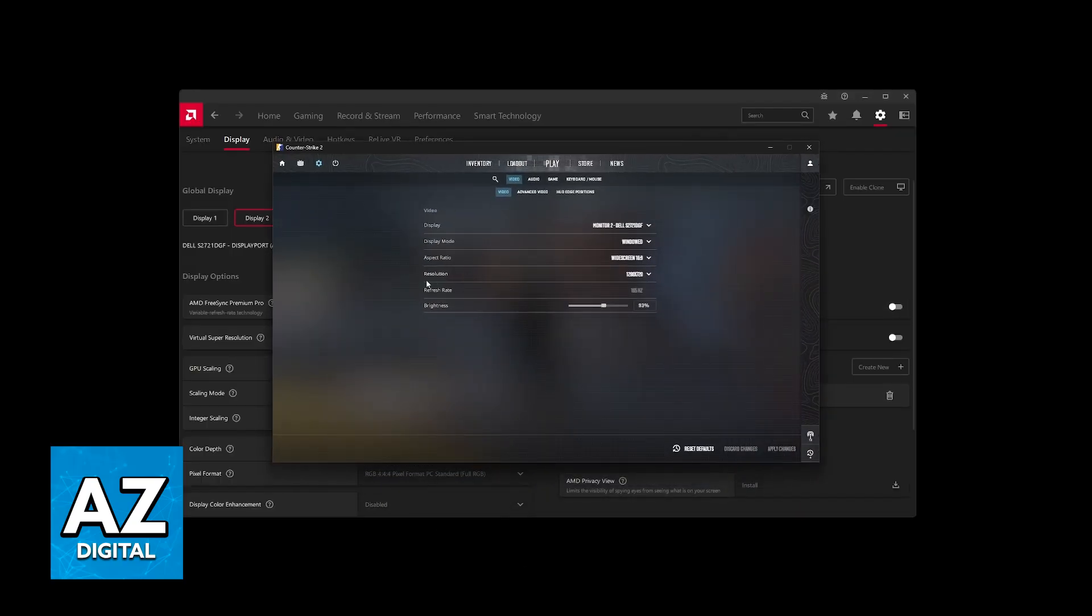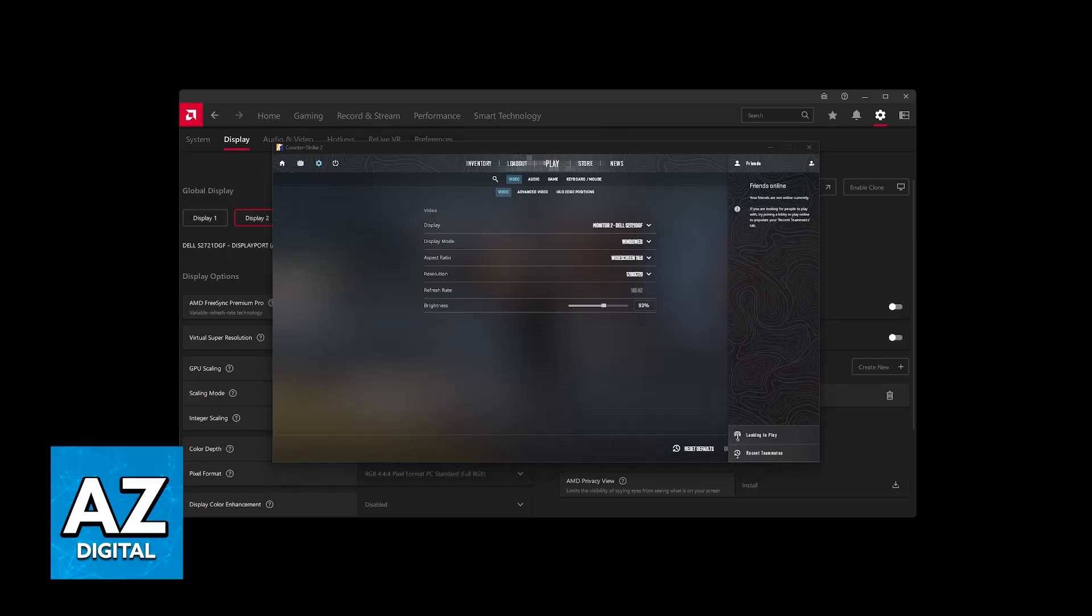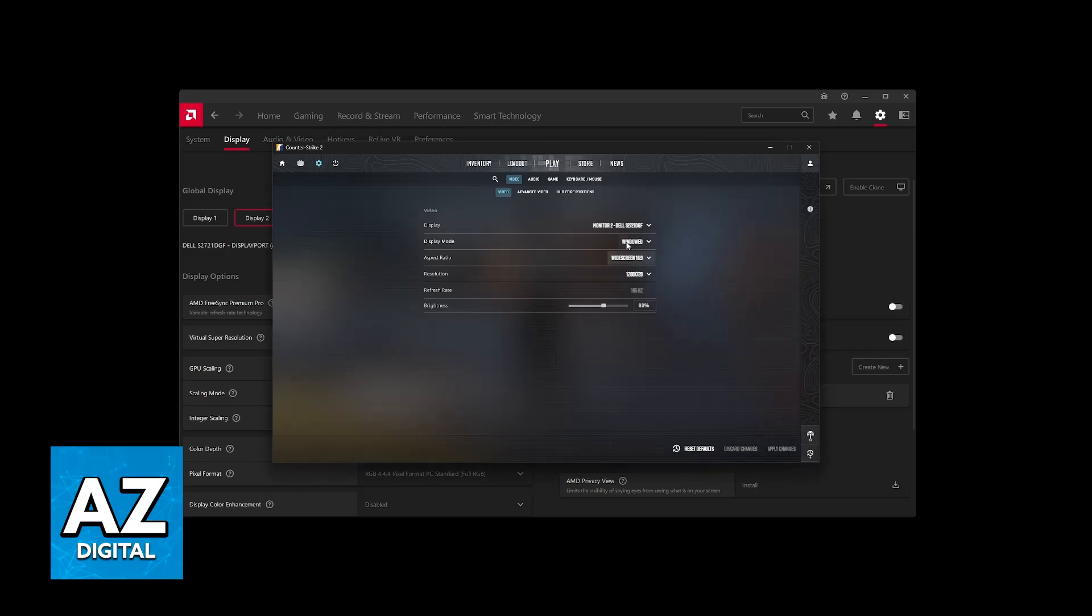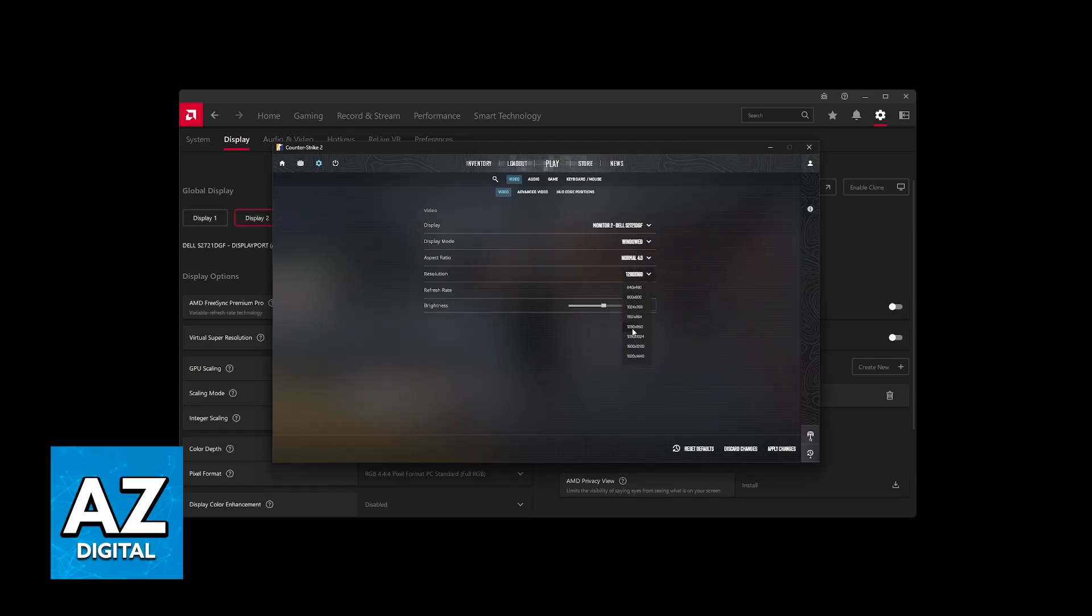You can now open CS2. If it was already open, make sure to restart the game. With this done, you can now find it available under the normal 4 by 3 resolutions. As you can see here, it is 1280 by 960.